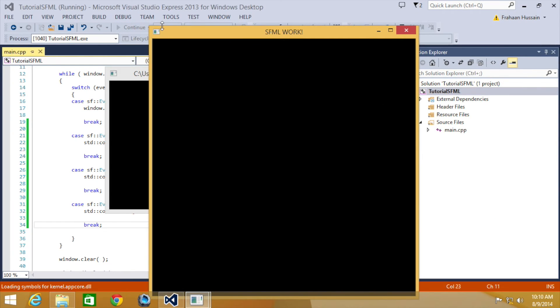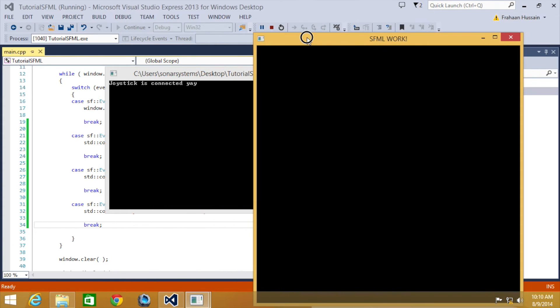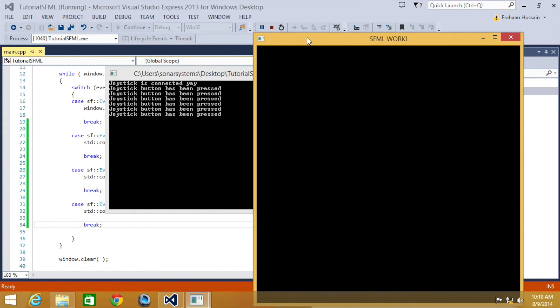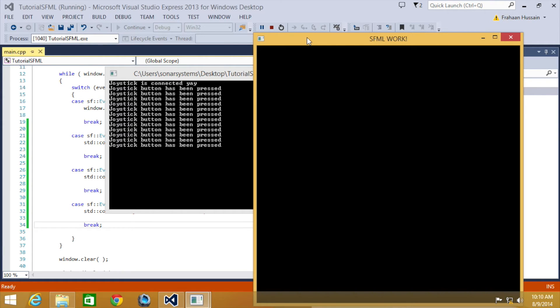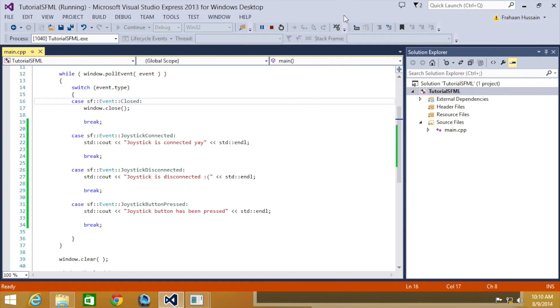First of all let's connect it, it says joystick is connected and let's press the button. I'm just pressing random buttons on the controller and it is picking them up.